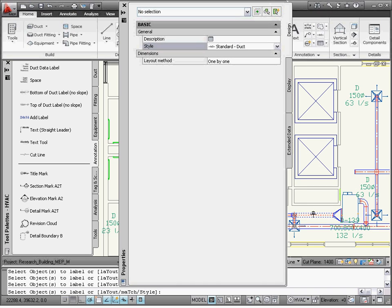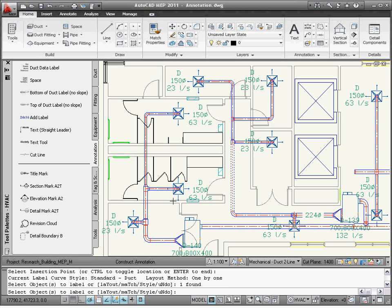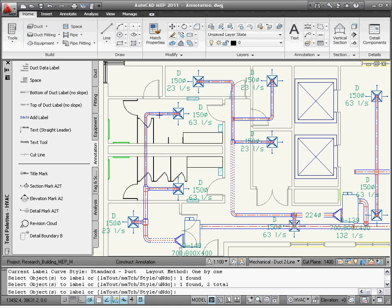You can select one duct at a time, or multiple ducts. When annotating multiple ducts, select the duct segments, and then AutoCAD MEP will prompt you for each label by highlighting the duct segment that is being annotated at that time. It will highlight them in the order that the duct segments were selected.